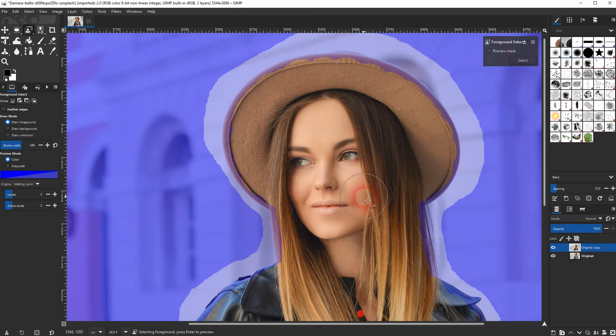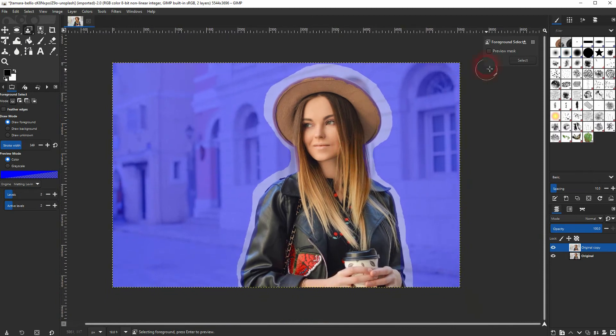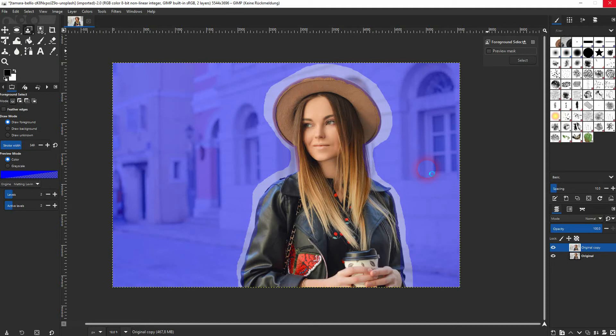Just check the box up here where it says preview mask. And then GIMP will process it. It might take a little bit of time. But when it's done, you can see what we've got in our mask.